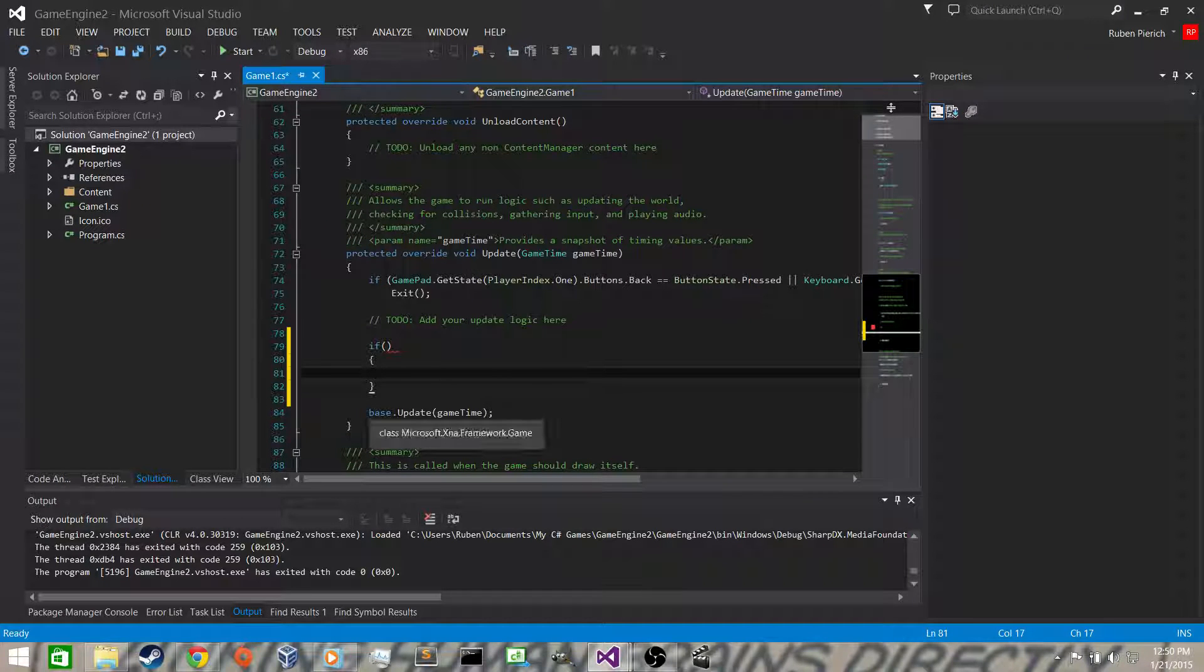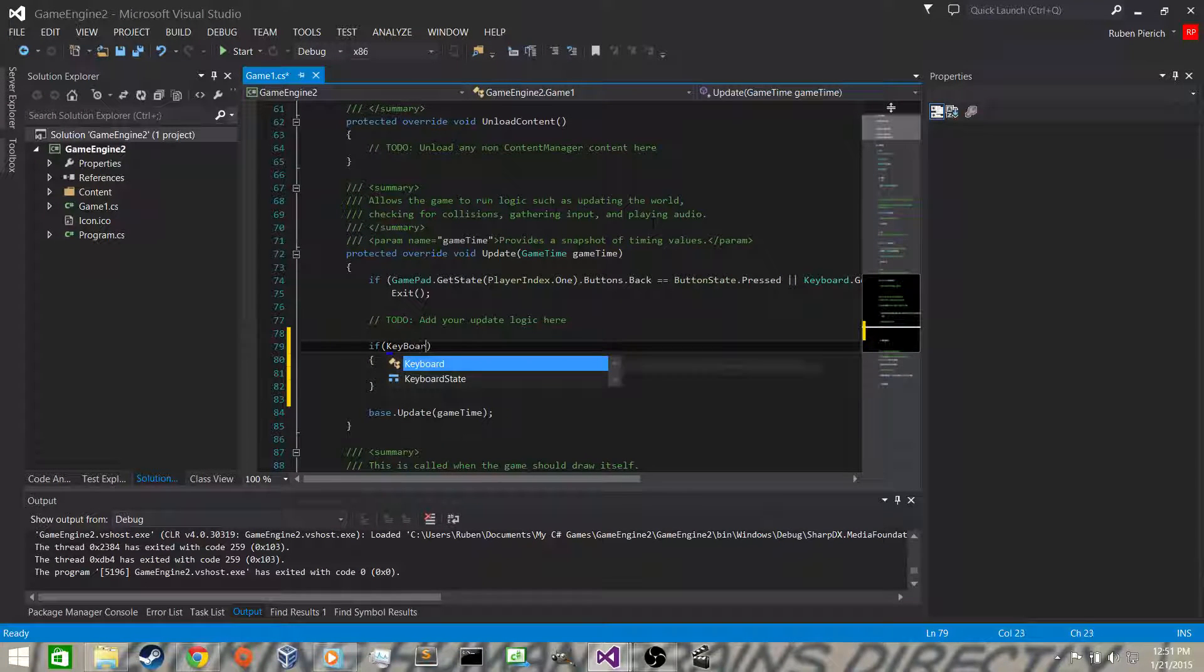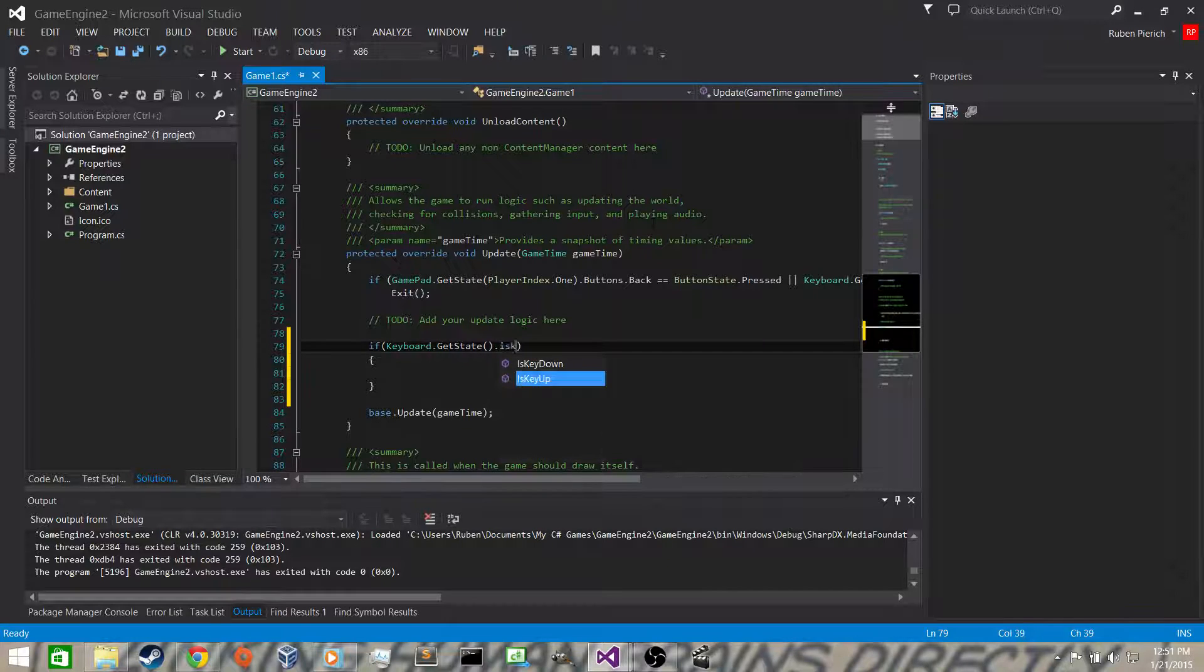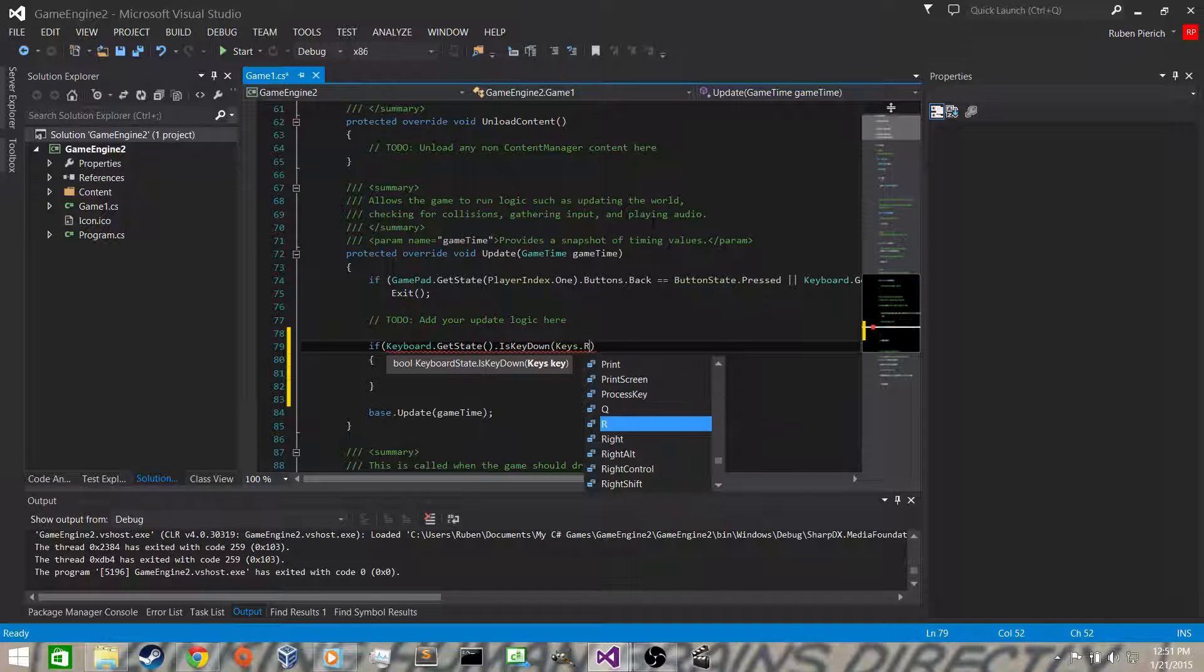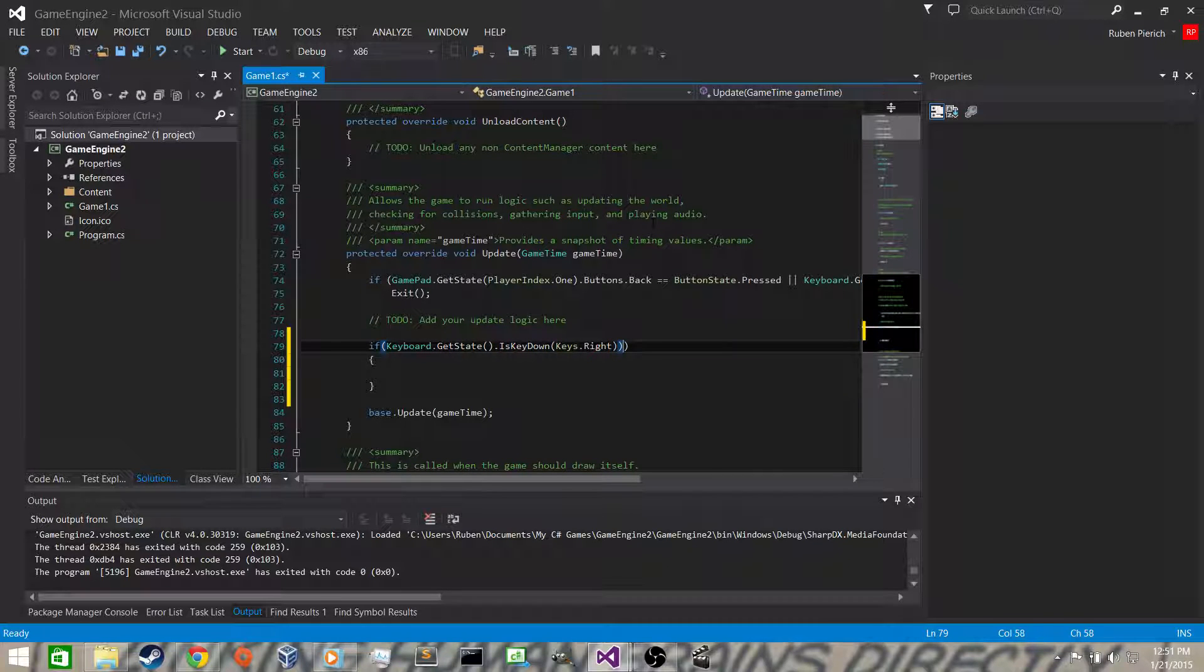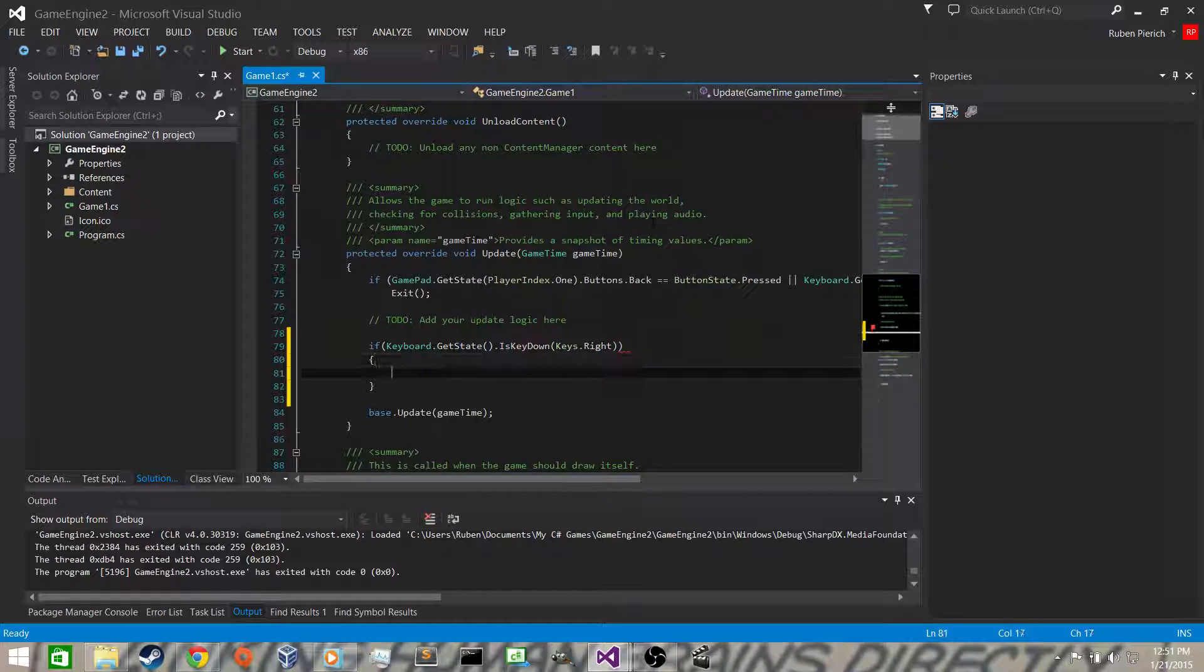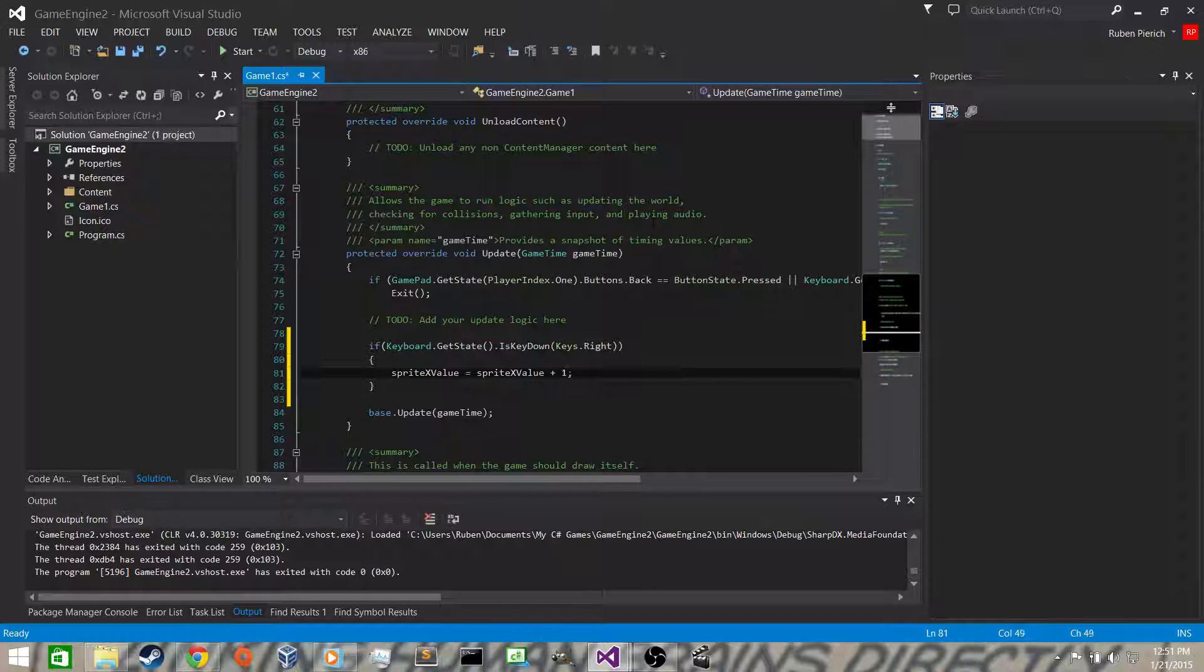So what we want to do is we want to test our keyboard. So we'll say keyboard dot, we want to get the state because we want to see what keys are pressed. So we say get state, is key down, and then we want to give it a key. So we're going to say keys dot right for the right arrow. Then we want to go inside of the if statement. If the right key is pressed, we want to say sprite x value becomes sprite x value plus one, the same statement that we had to move it to the right without the if statement.